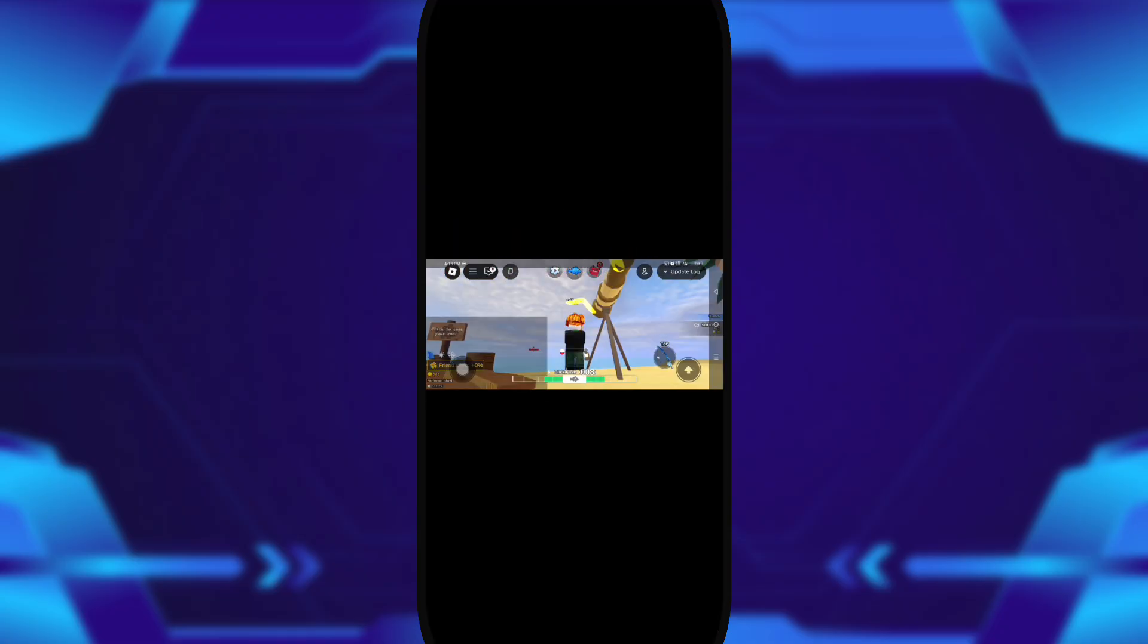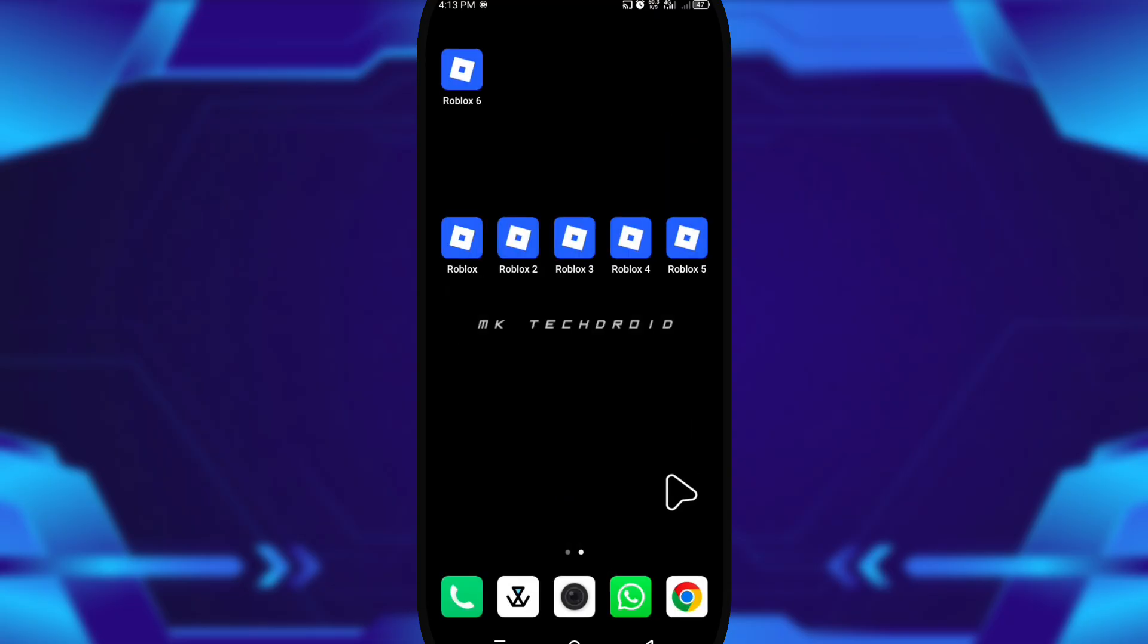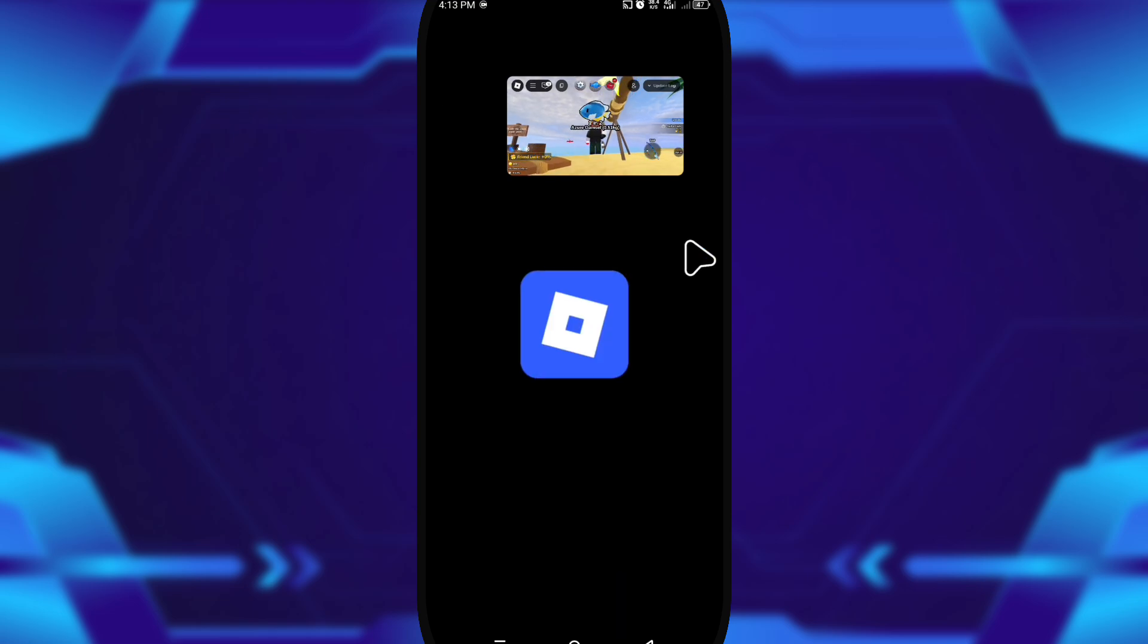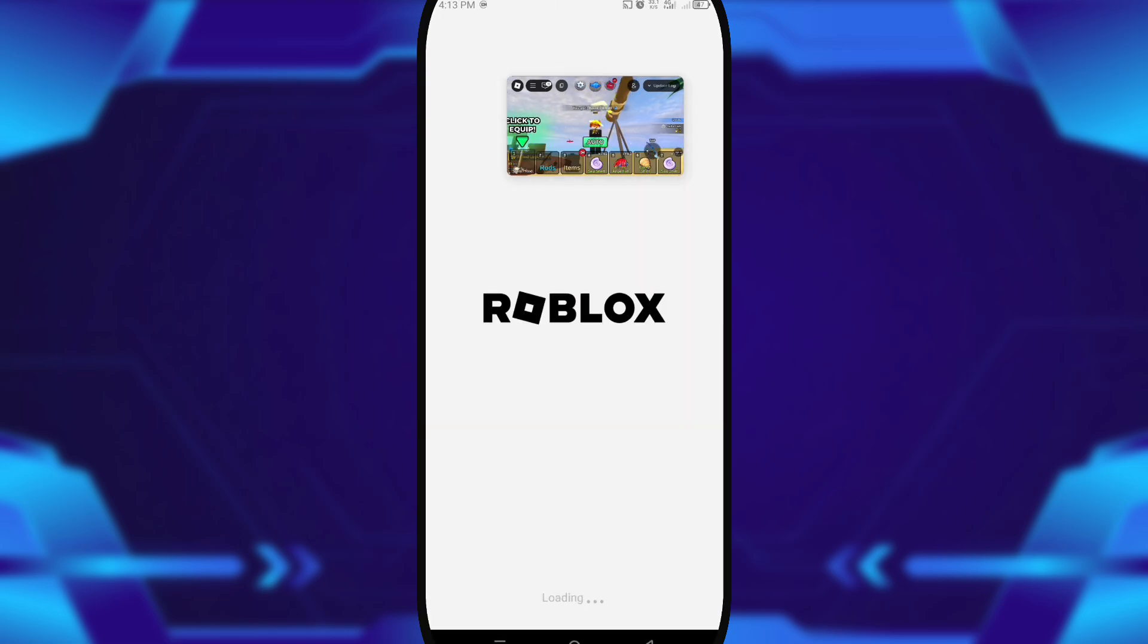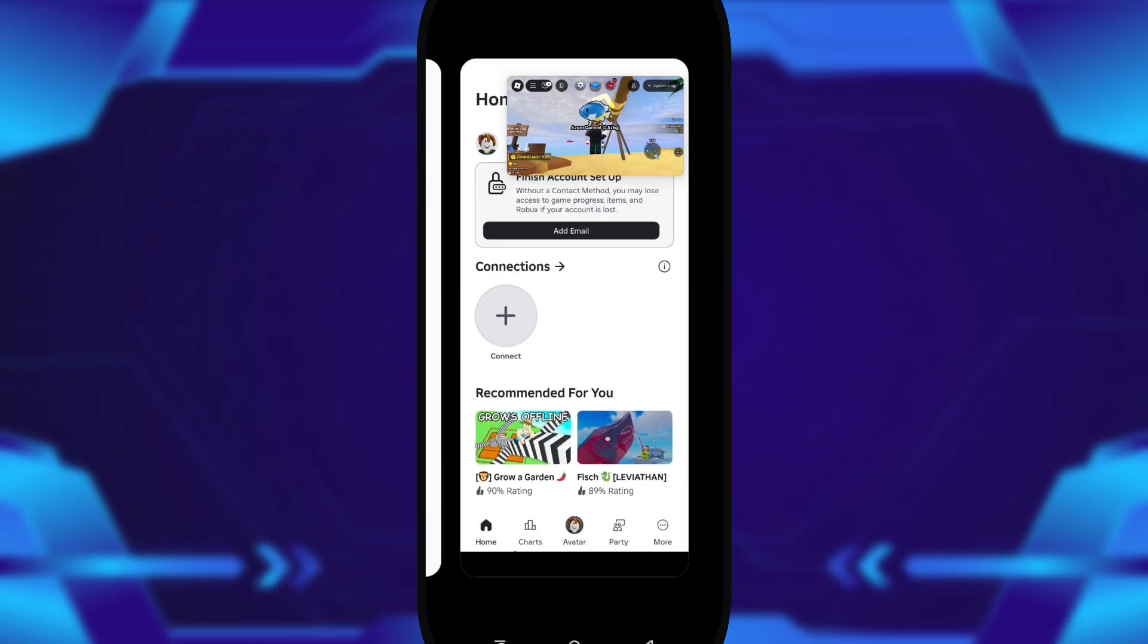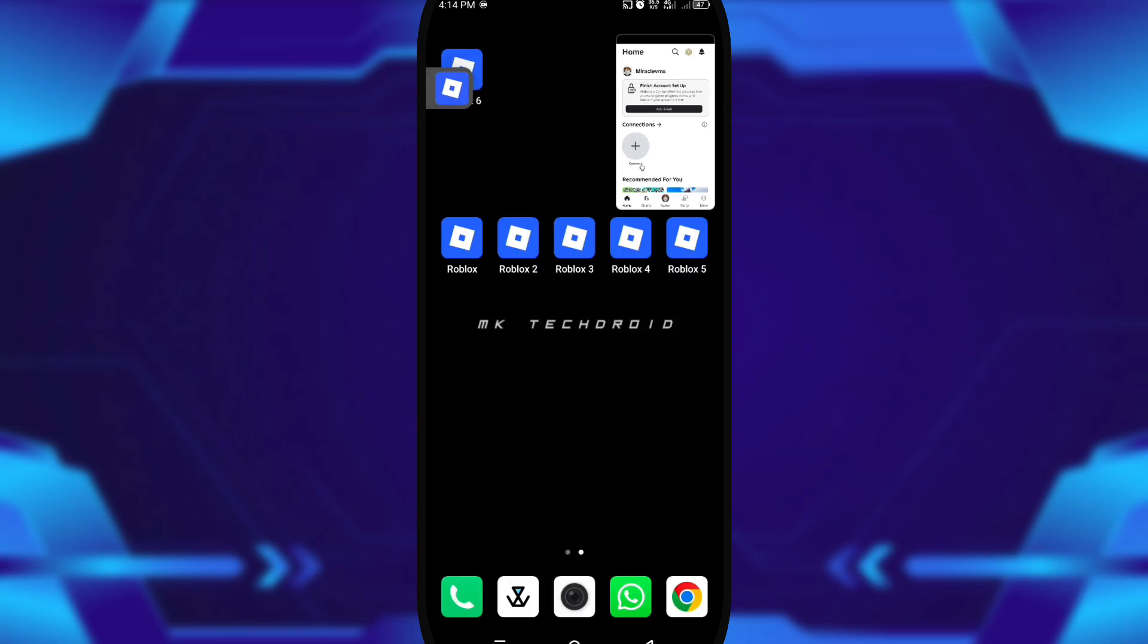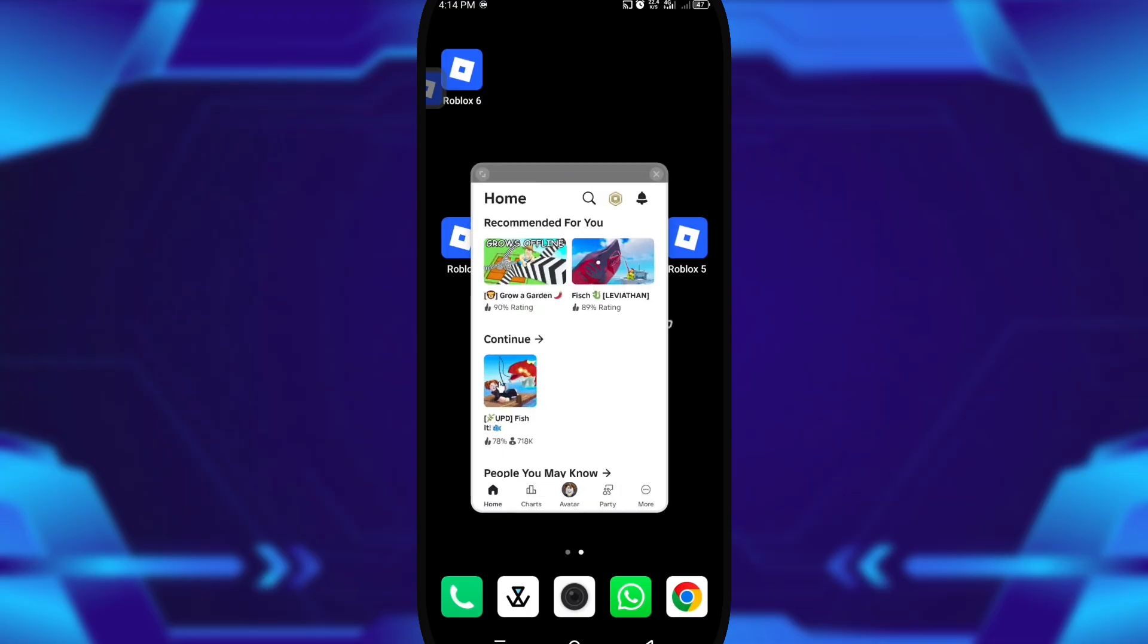Why is this type of app considered a virtual machine? Because it doesn't just clone the app—it runs it inside its own isolated system. It creates a separate virtual environment, kind of like having multiple Androids running at once. Each one has its own identity, settings, and permissions, which is why it feels like you're handling several phones inside one.